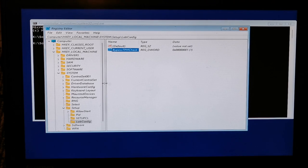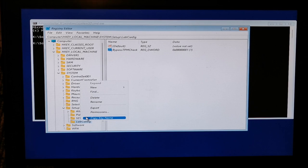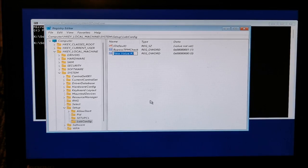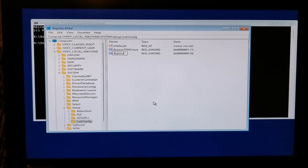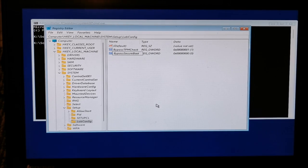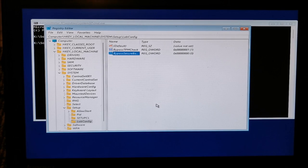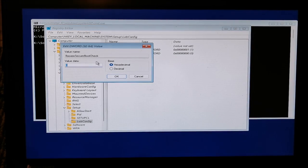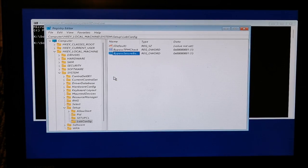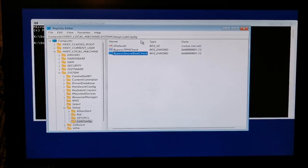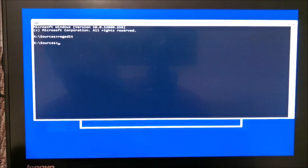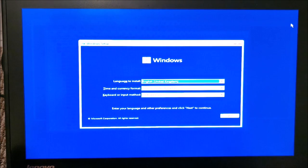Now back to LabConfig, right click it, new, and another DWORD 32-bit value. This one needs to have the name BypassSecureBootCheck. Again hit enter, double click it, change from zero to one. Okay, so now we have both of these right here. Close this, close this, close this.